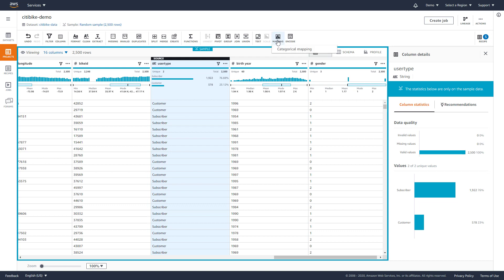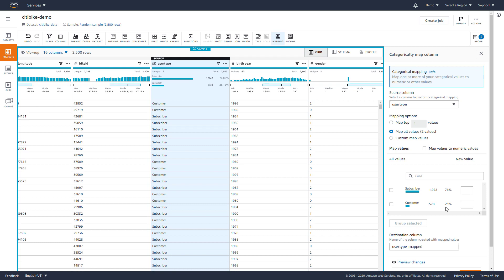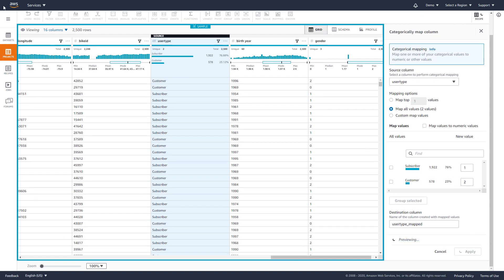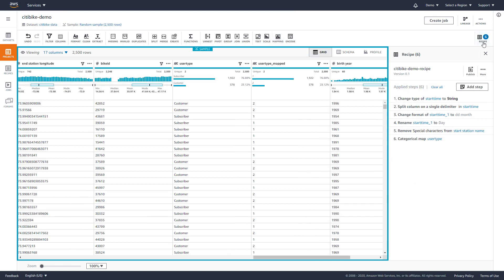We will use the categorical mapping function to map the user type to numeric values in a separate column. We'll choose to map all the values, and since there are just two values, we assign them to 1 and 2. This creates a new column with our mapped data.